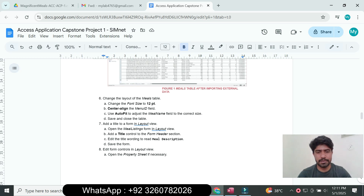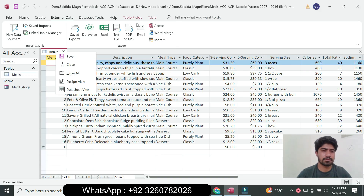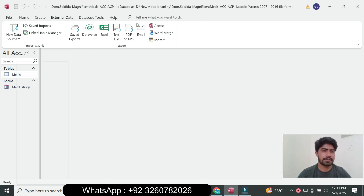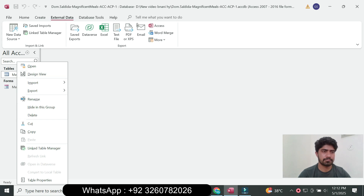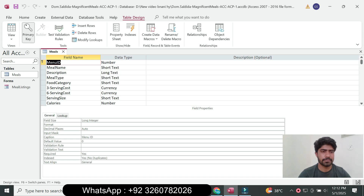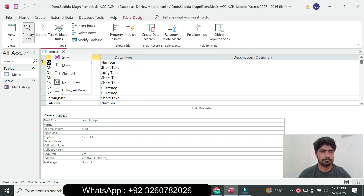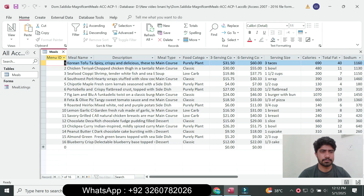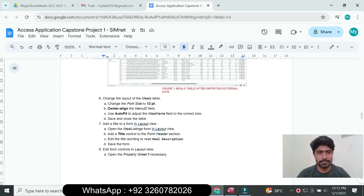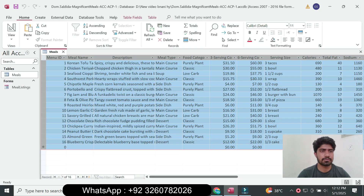To change the layout of the meal table, right-click and go to the layout view. Select all the table data, then go to the Home tab, go to the Font group, and set the font size to 12.